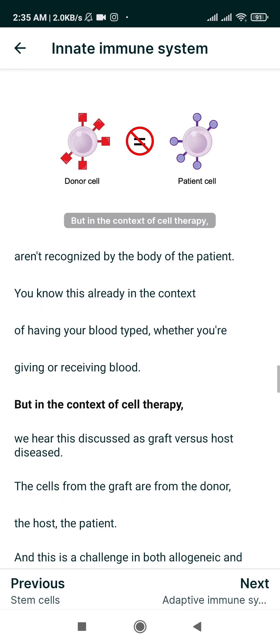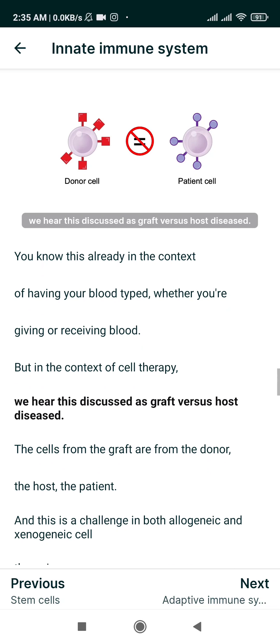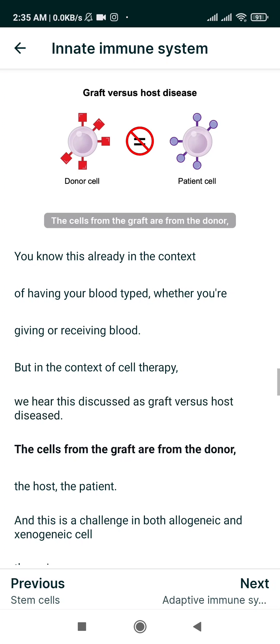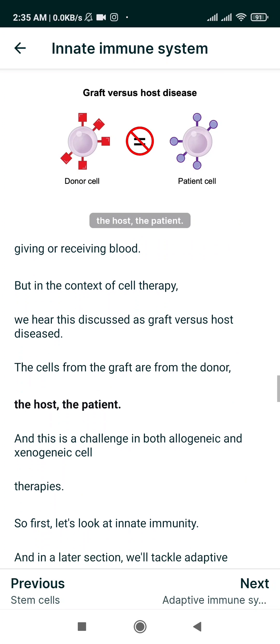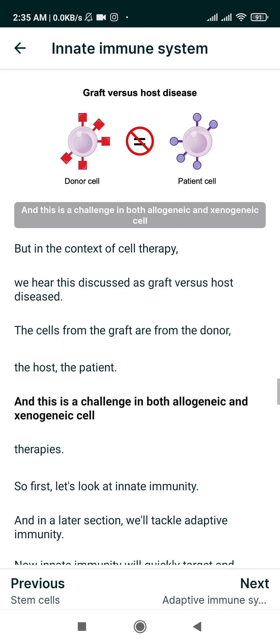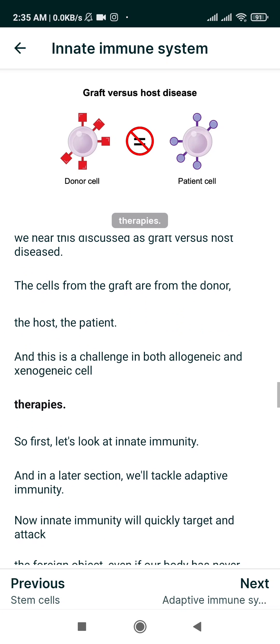In the context of cell therapy, we hear this discussed as graft versus host disease — the cells are from the graft or from the donor, and the host is the patient. This is a challenge in both allogeneic and xenogeneic cell therapies.